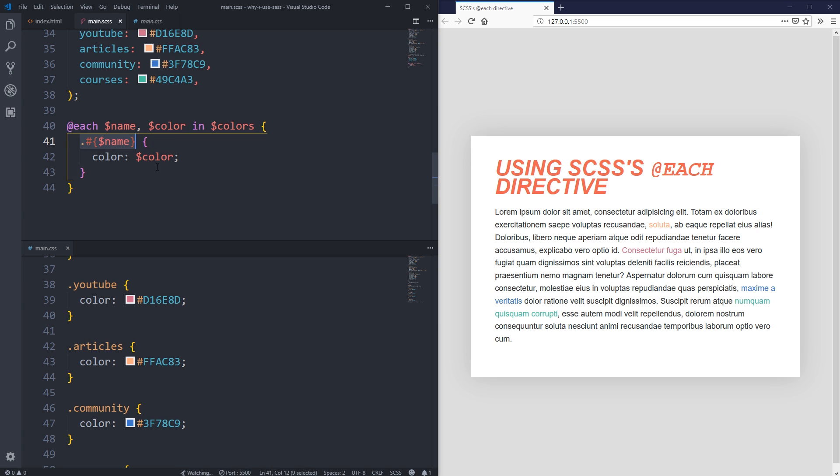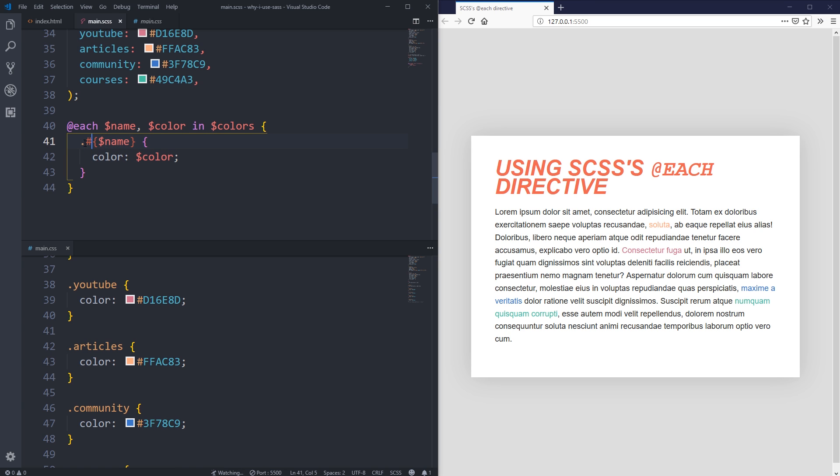When to use it - if it's not being used as a value, so we have our property and our value, if you want to use this anywhere else it has to be used inside of this interpolation to get it to actually output the way you want it to.